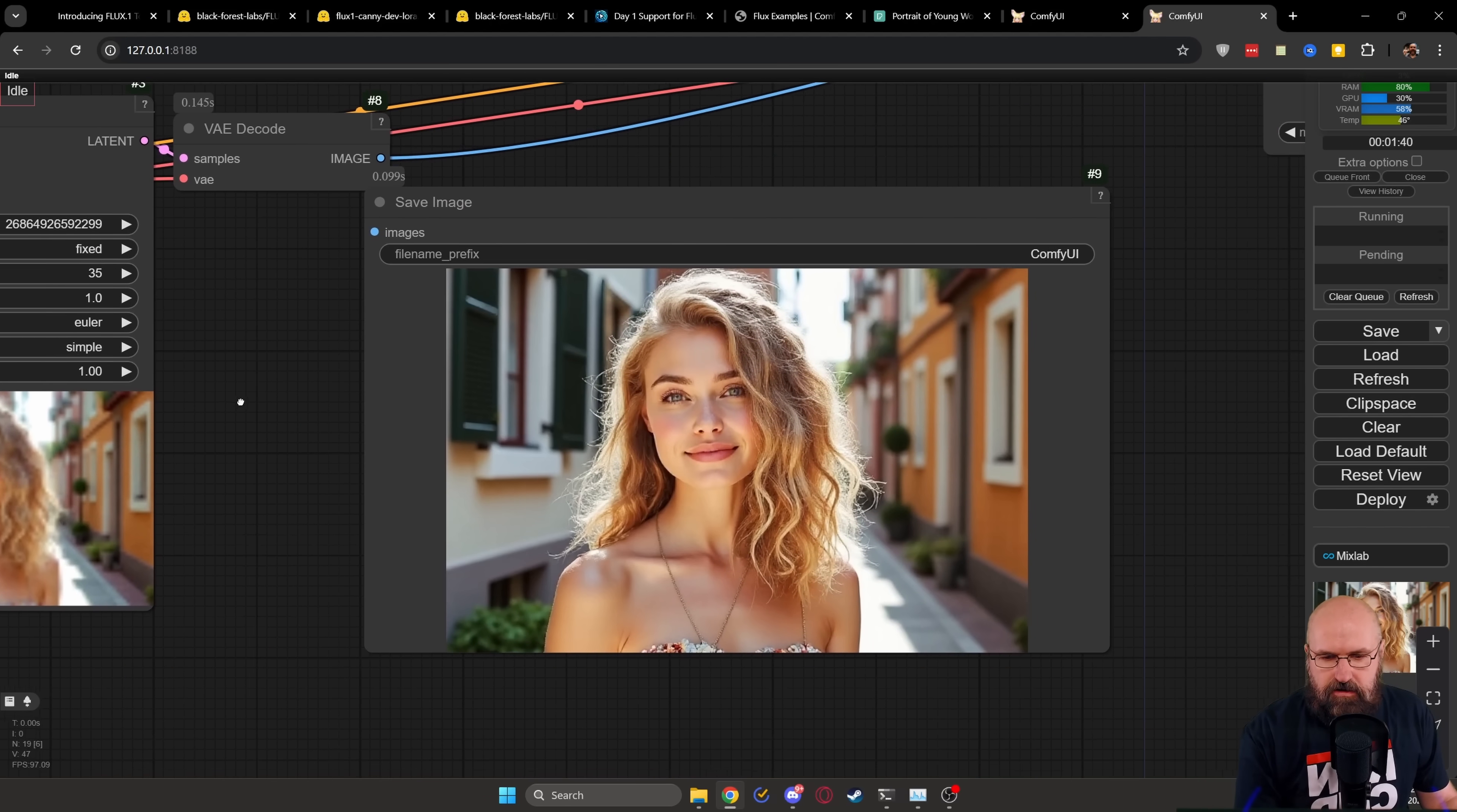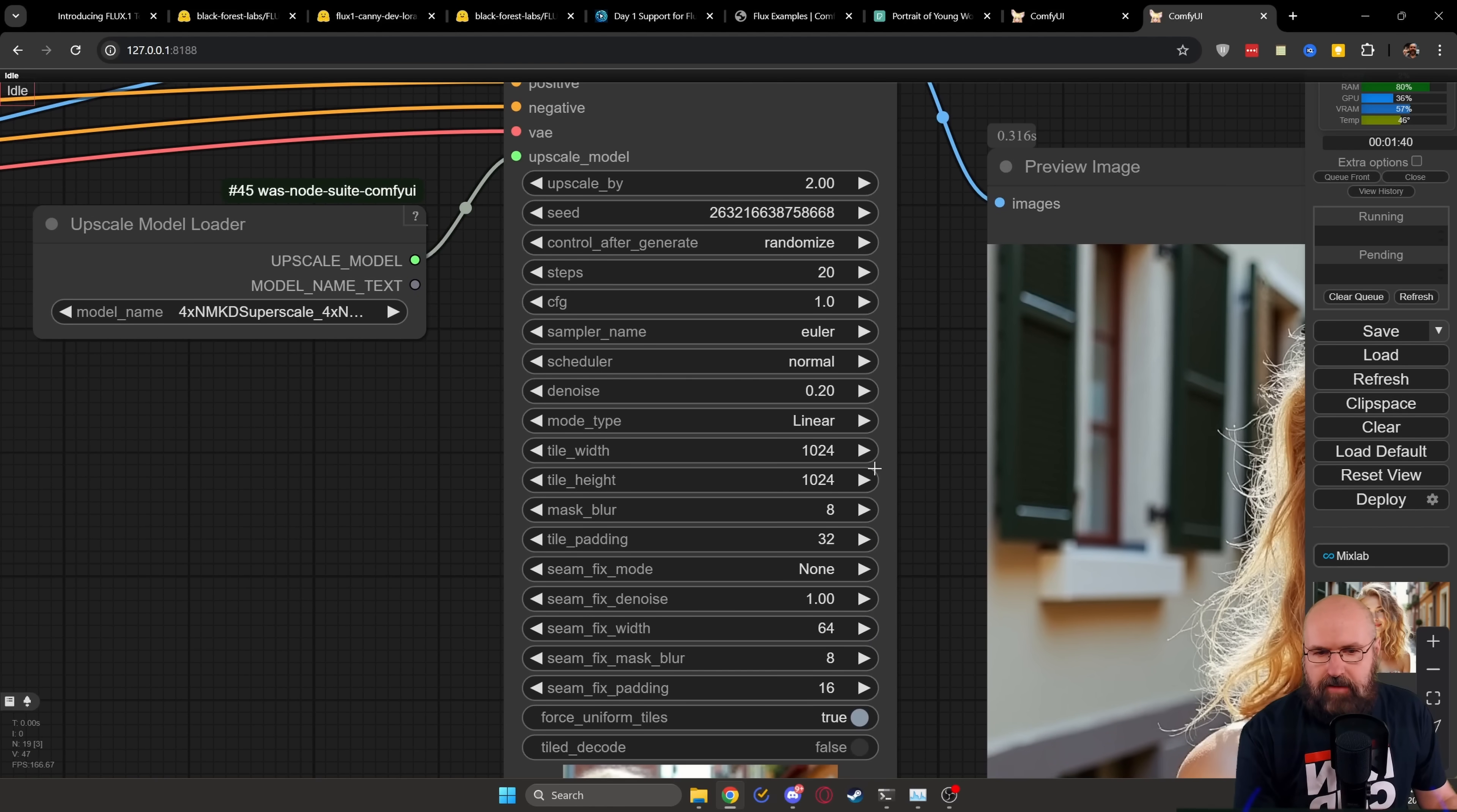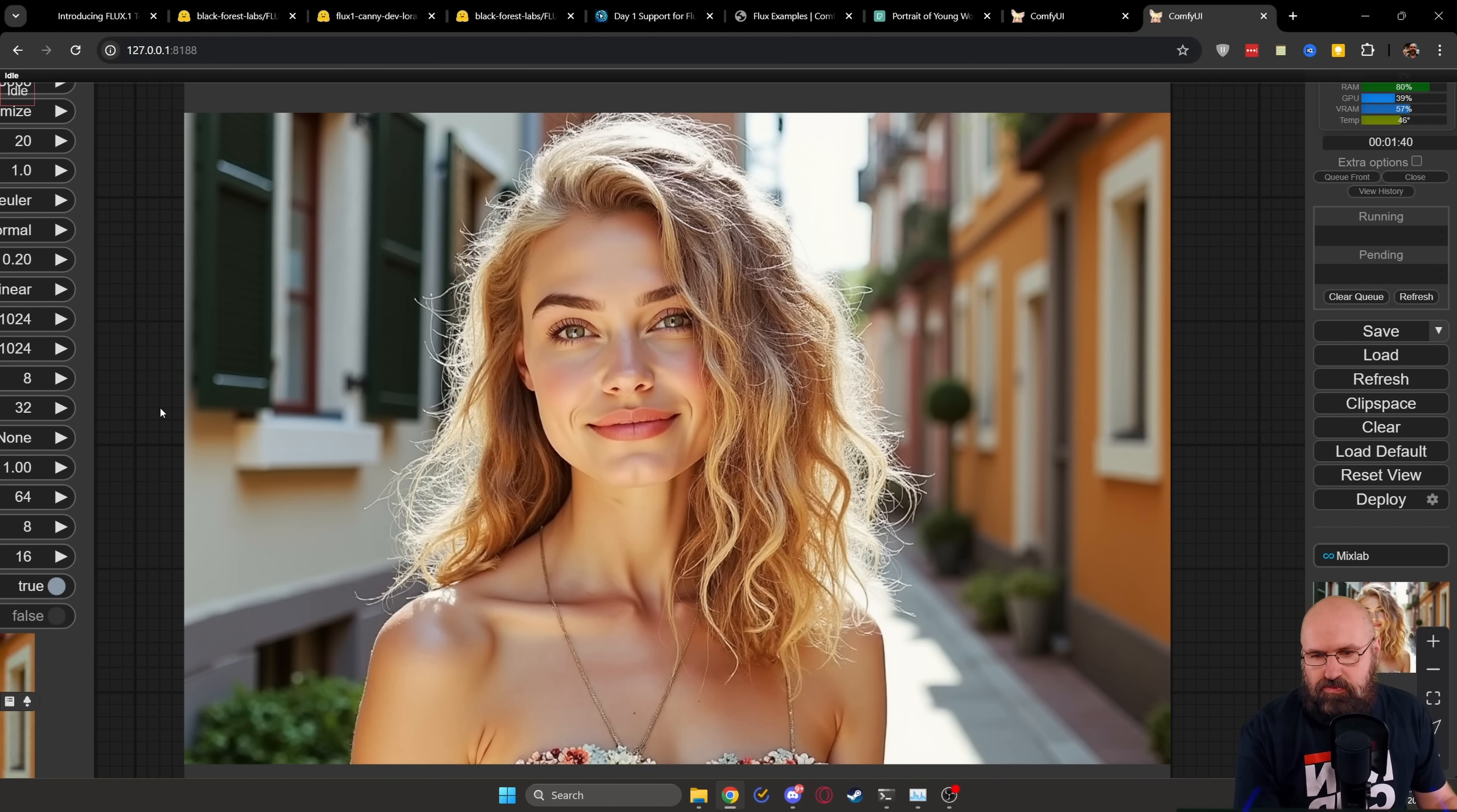And over here, you can see the result I'm getting. It has the exact same composition in here with, in this case, an alleyway in the background, as I specified in the prompt. And then again, we are upscaling this. And here we have the finished result. Now, again, with portraits, often when you upscale it with Flux, it can look a little bit plasticky from the face. But still, the composition is there and the result looks pretty nice.